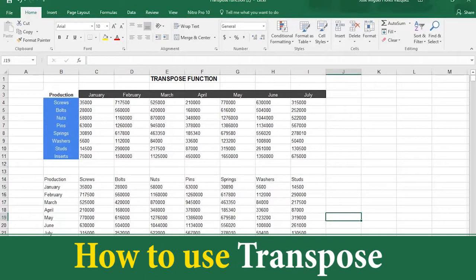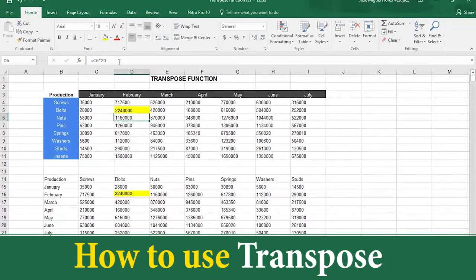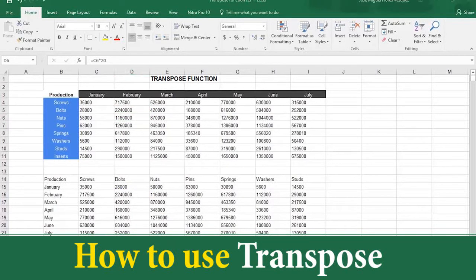Now you are ready to present your information at the meeting. And if you make any changes in the original table, these changes will also be made in the copy table — the tables are linked and are no longer operating independently of each other. Now you know two ways to use the Transpose function in Excel 2016, and both ways are quick and easy.